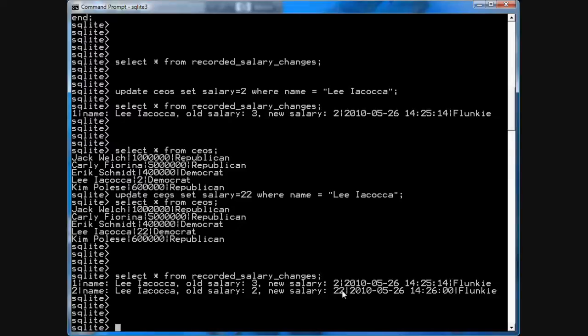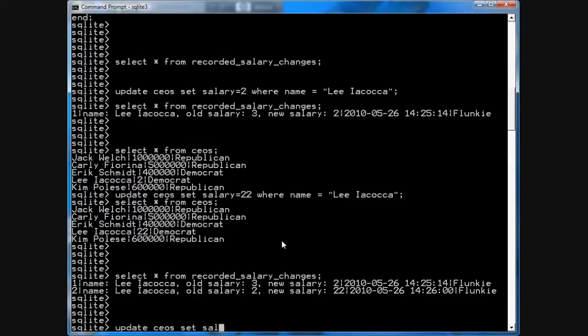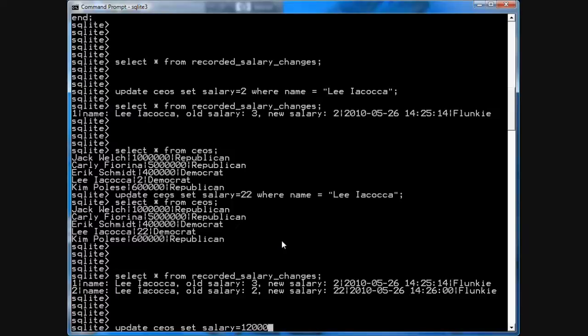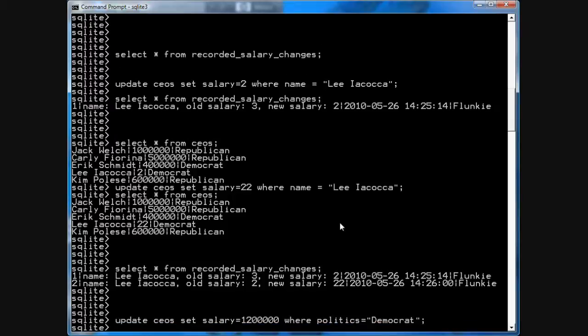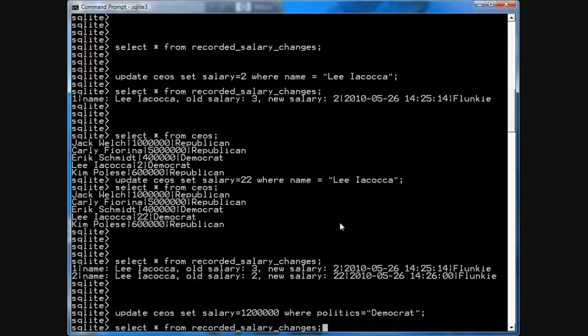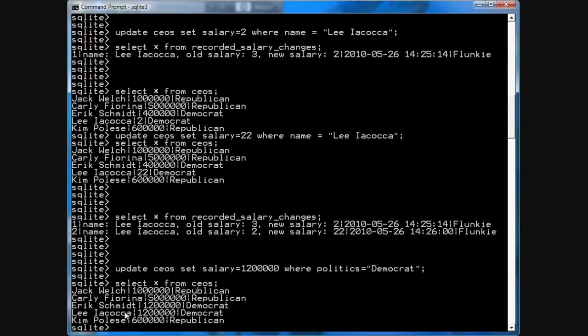You can also go update CEOs set salary equals 1201234 where politics equals Democrat. Give all the Democrats a raise. Now, you notice there are 2 Democrats, Eric Schmidt and Lee Iacocca. So, their salaries are 400,000 and 22. So, if I go like this and then select star from CEOs, you notice that Schmidt's and Iacocca's salaries have changed.